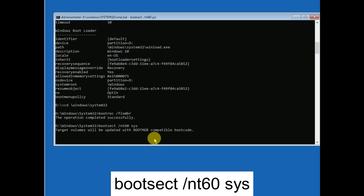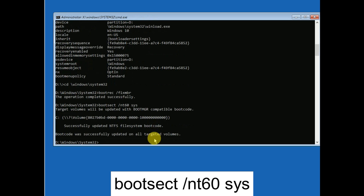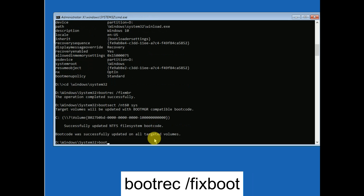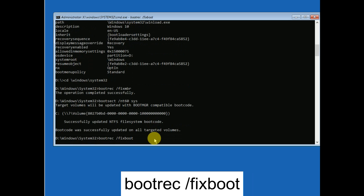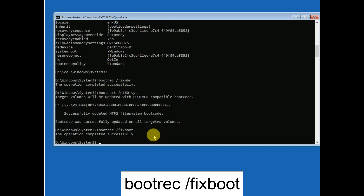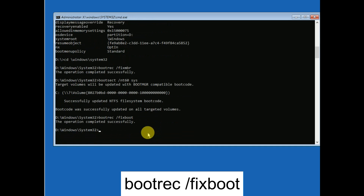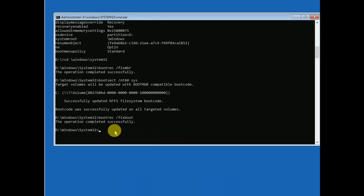Now type 'bootrec /fixboot' and hit Enter. This will repair the master boot record, but note it will not work on a GPT partition. Now let's make the BCD boot files.